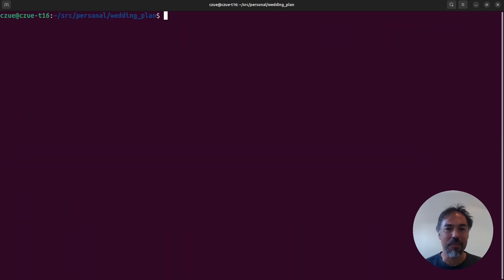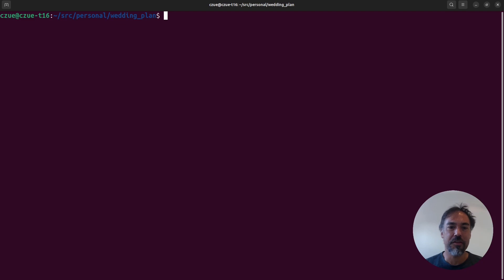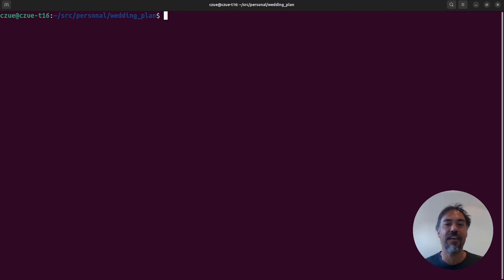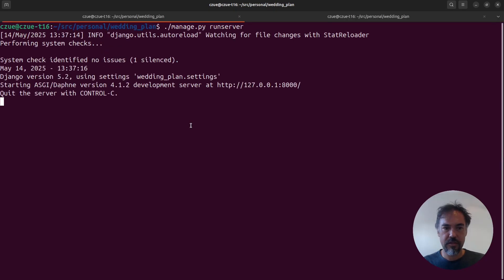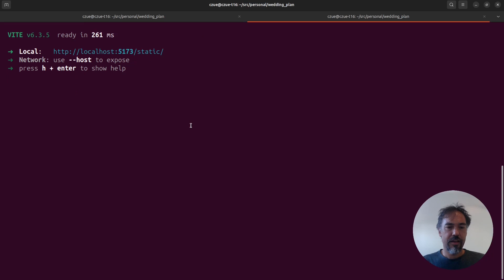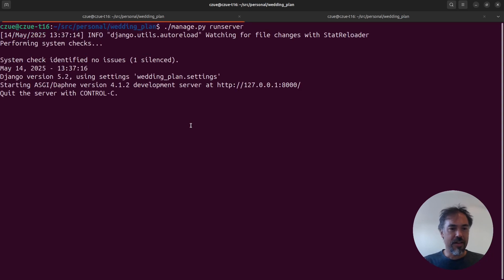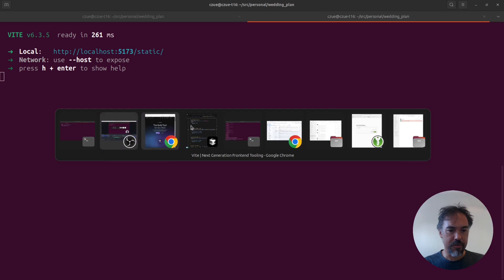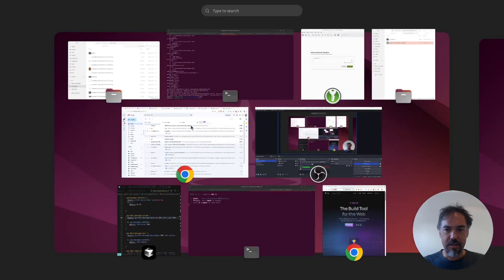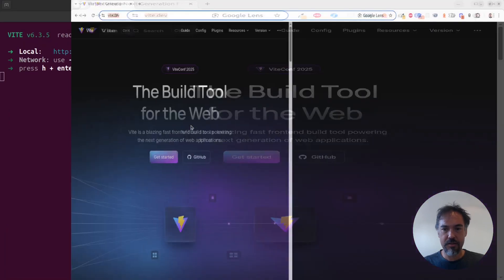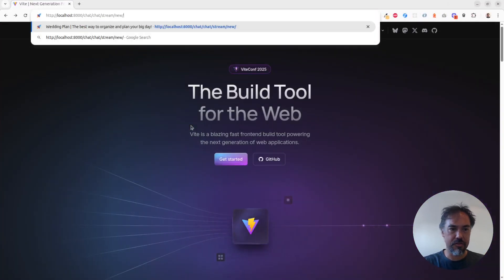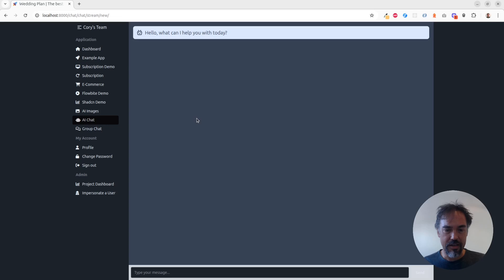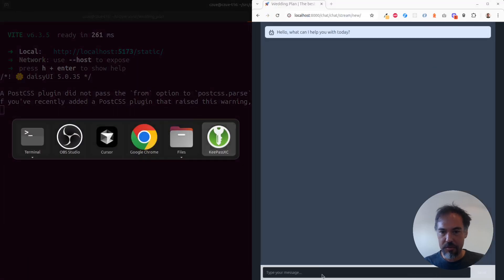So the next thing I want to talk about with Vite is a feature called hot module replacement or HMR. This is something you may have heard frontend people talking about. I certainly had although I never really understood what it was or why it was useful. All right, so I've got my Django server running over here. I've got my Vite server running in a different terminal and now I'm just going to load up a new chat window.